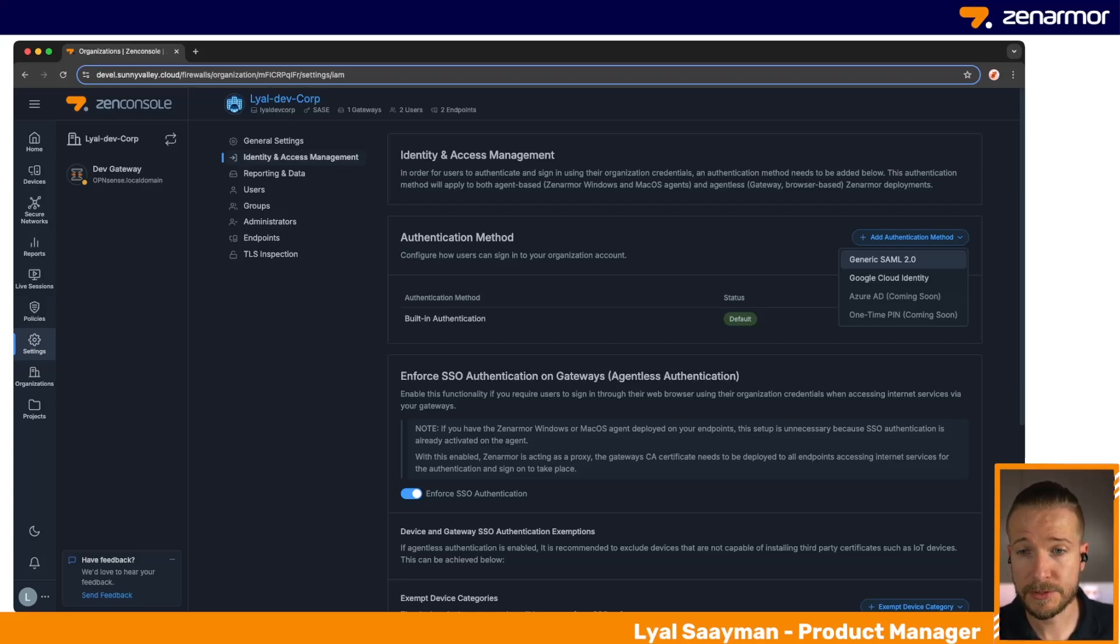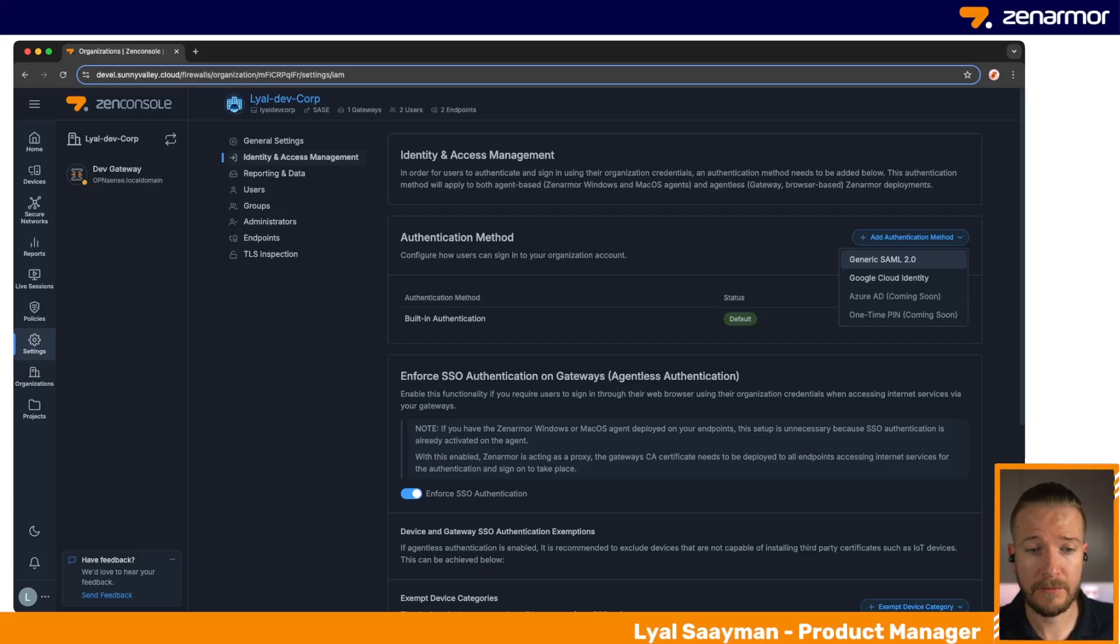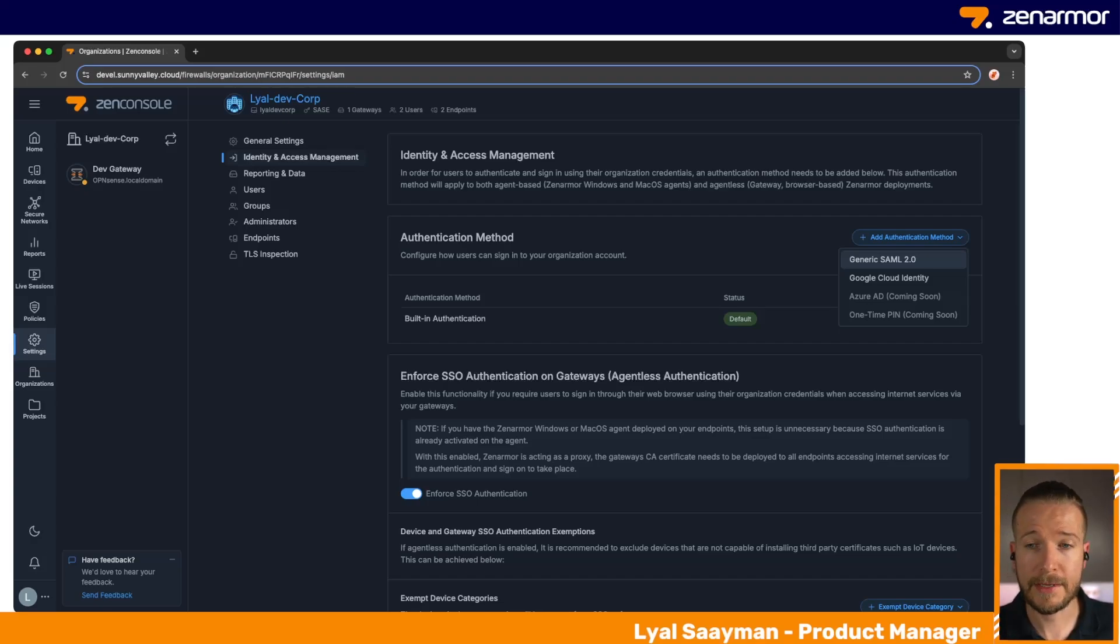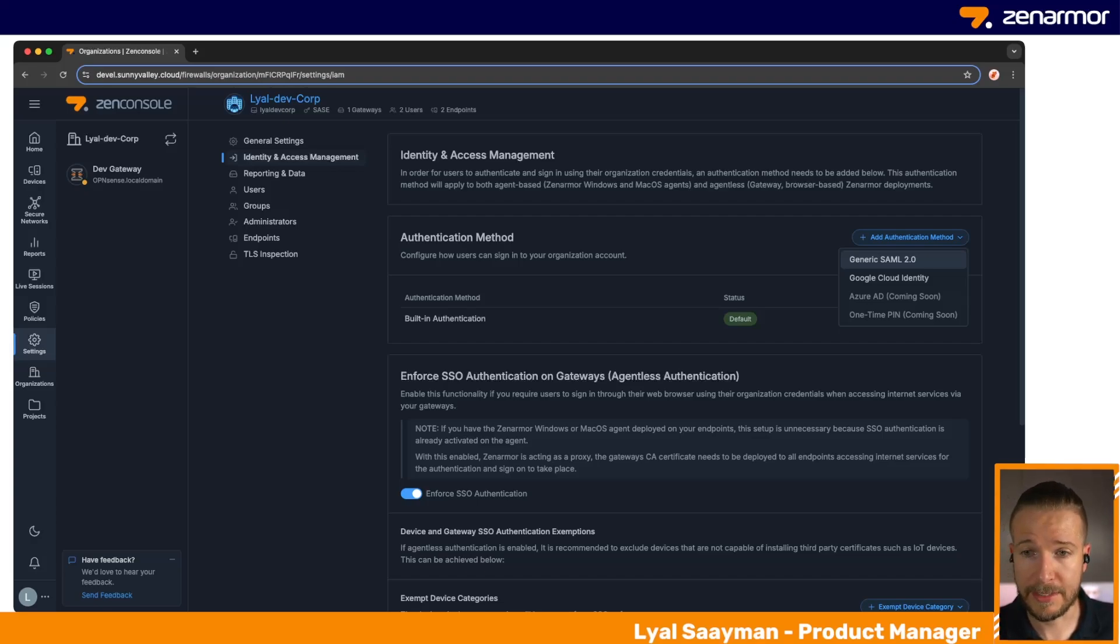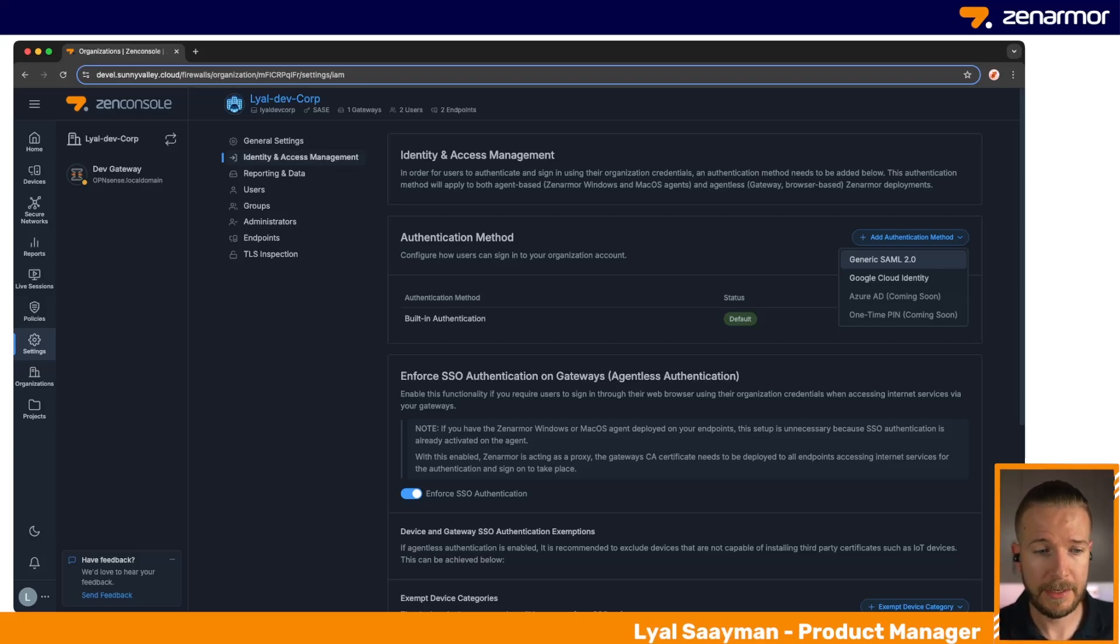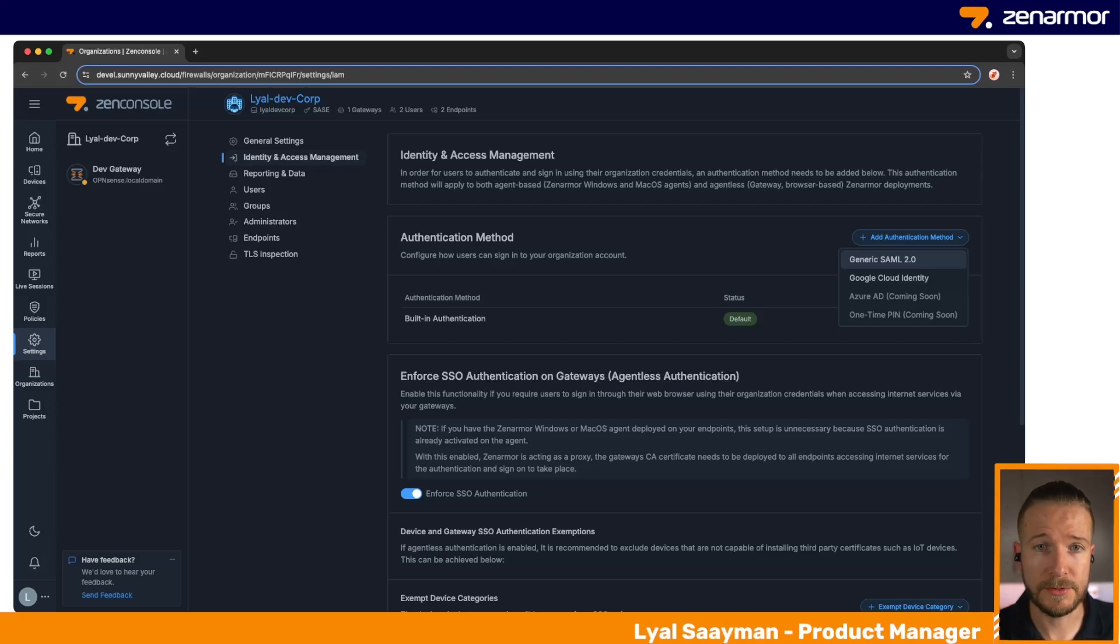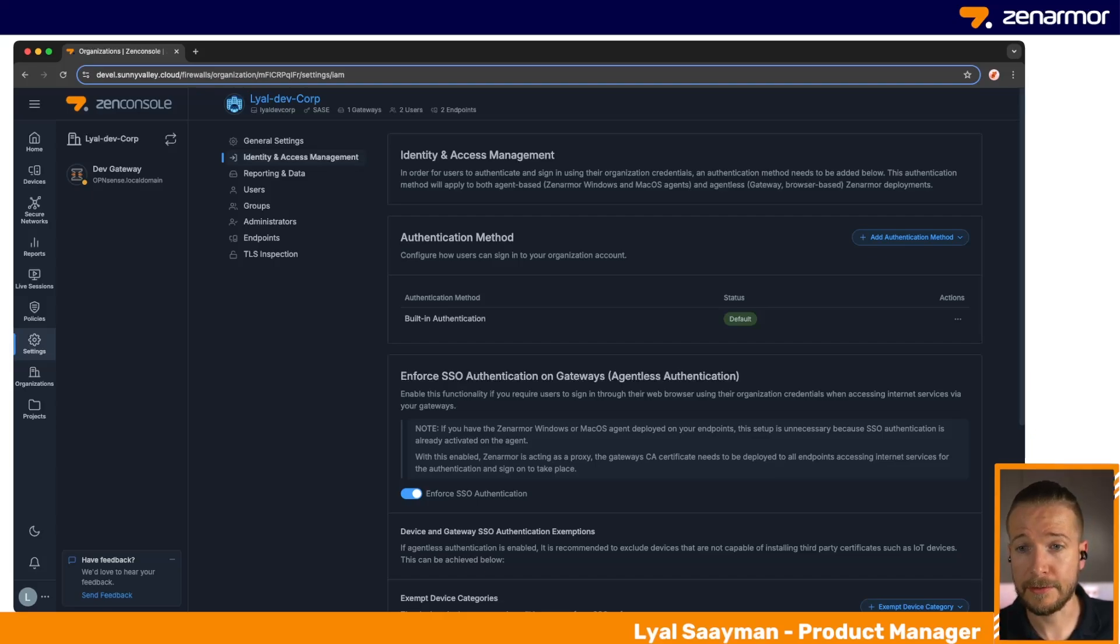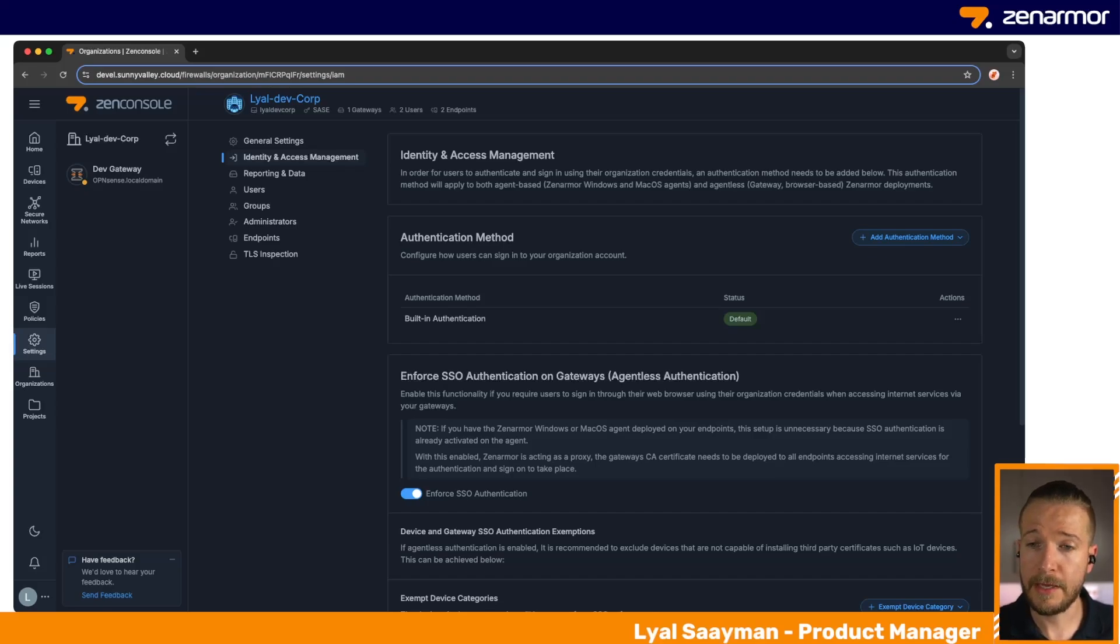We already have full functionality for Google Cloud Identity. So if your organization is already tied into Google Workspaces, we can immediately integrate into that existing workspace with ease. You can bring all your users and groups directly into Zen Console, and from there you can create your policies around those users and groups very easily. Once your users have been set up, it's a matter of deploying the agent to whichever of your endpoints they are needed on.